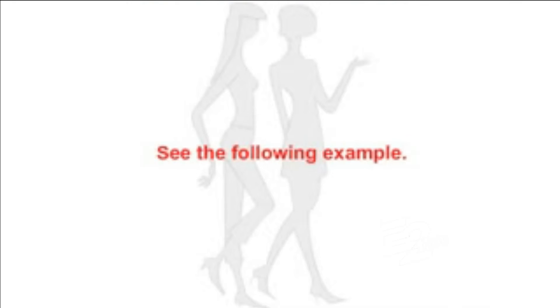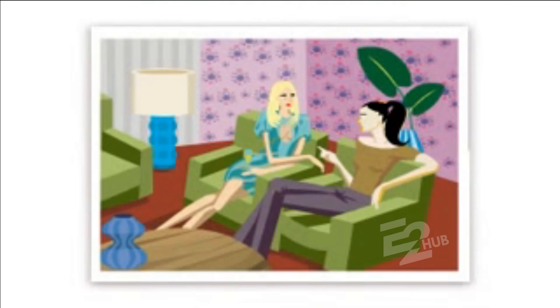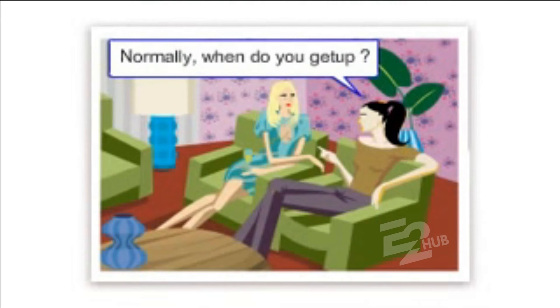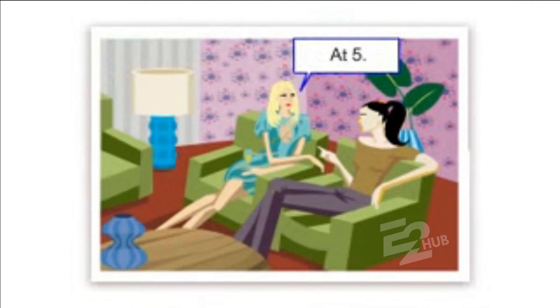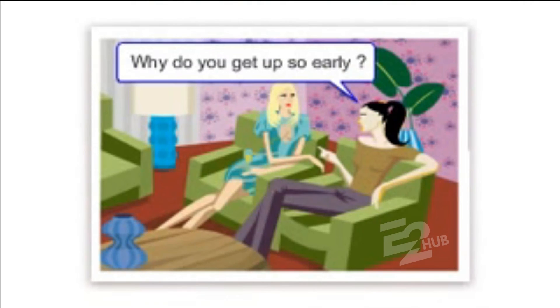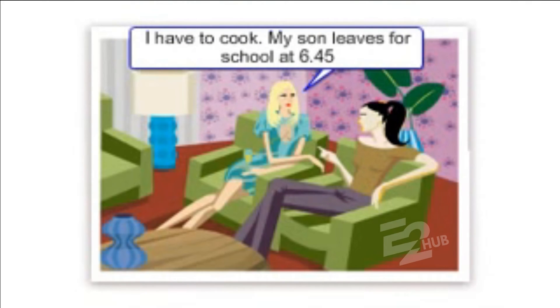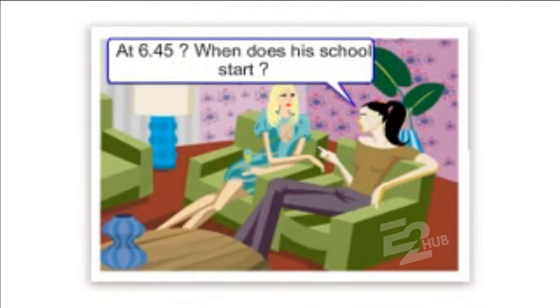See the following example. Normally, when do you get up? At 5. Why do you get up so early? I have to cook. My son leaves for school at 6.45.